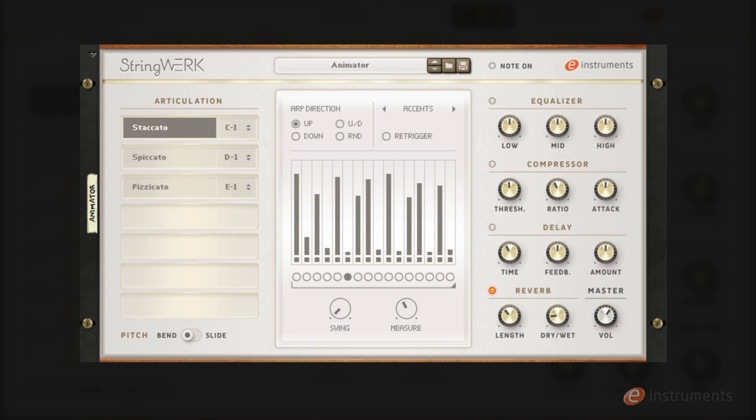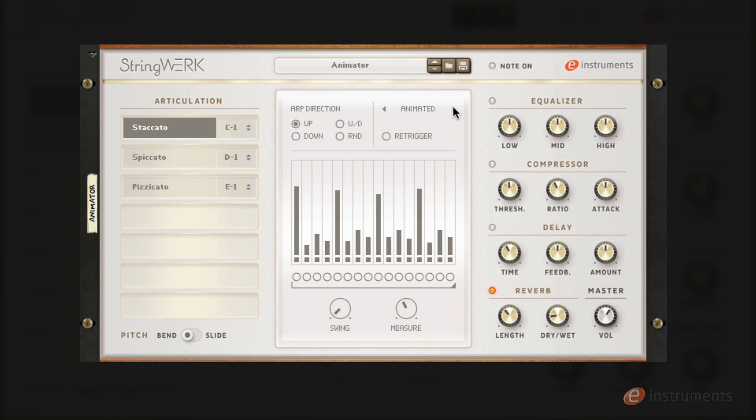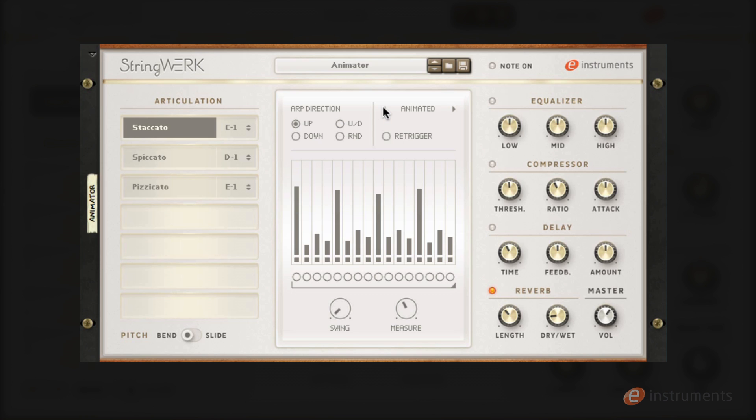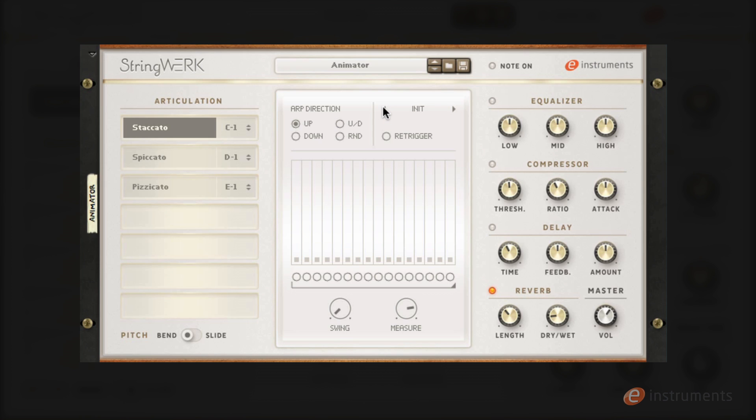The animator patch features a built-in rhythmic sequencer and arpeggiator which can be used with the short articulations in string work. Using this you can easily build rhythmic patches and ostinatos for your arrangements. The animator patch comes with plenty of pre-programmed sequences and it's also really easy to build your own. Let's call up the initialized patch and have a look through some of the features.